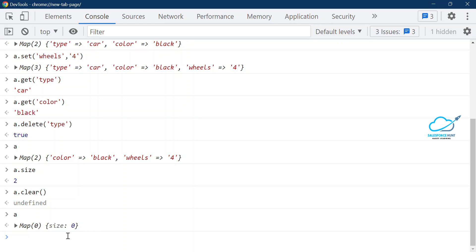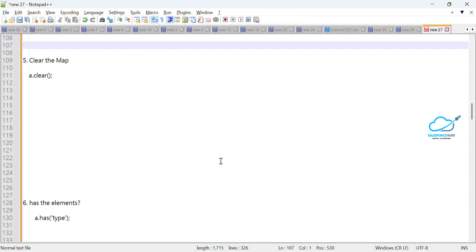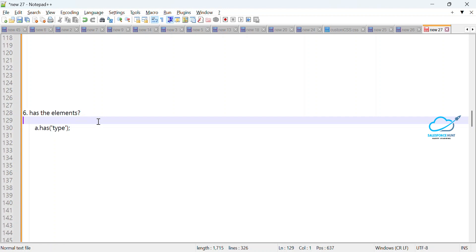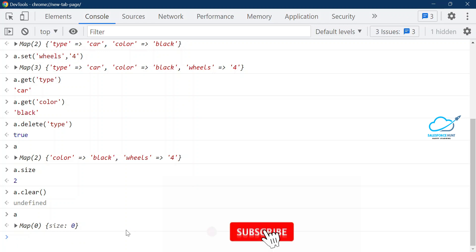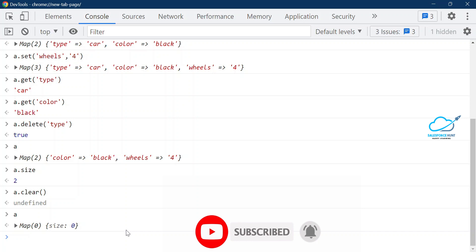Now it's time to learn the `has()` method. `has()` always returns a boolean — true if the element exists in the map, false if it doesn't. Right now we don't have any elements because we used the `clear()` method, so the map is empty. Let me show you another way to add multiple elements at a time.